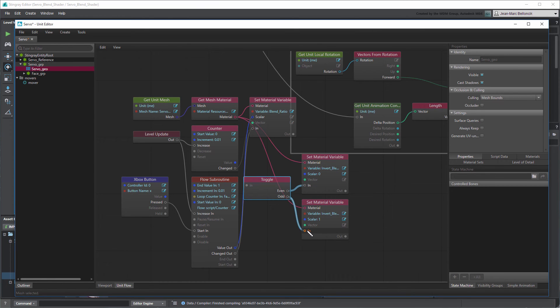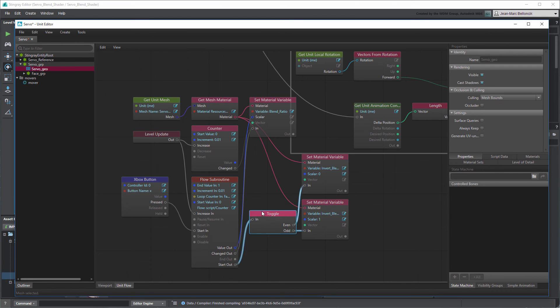Lastly, connect the Toggle node to the Counter Flow Subroutine node's Start Out port, which is triggered at the start of every cycle.